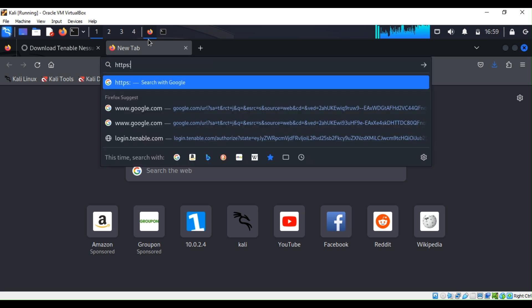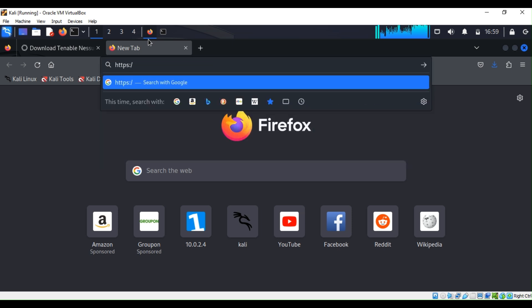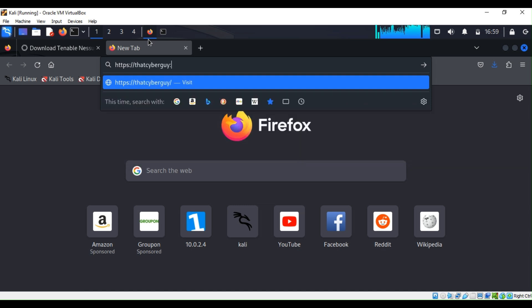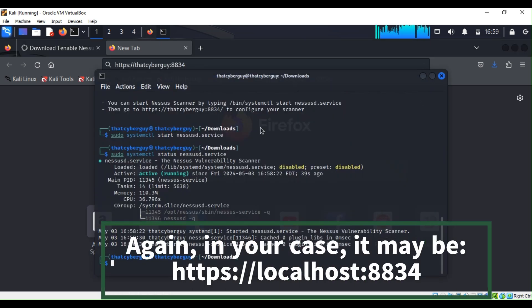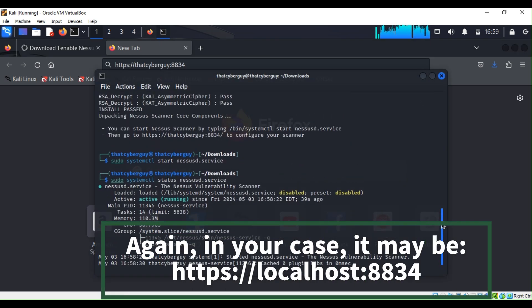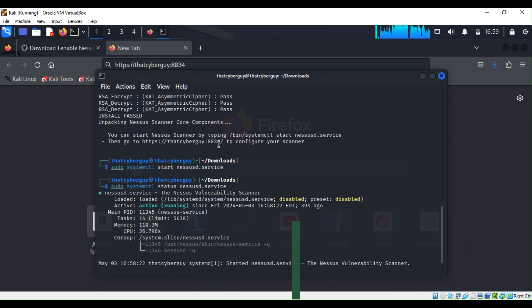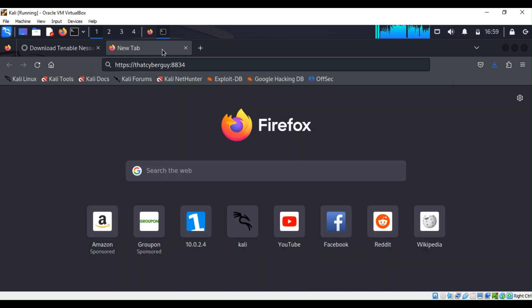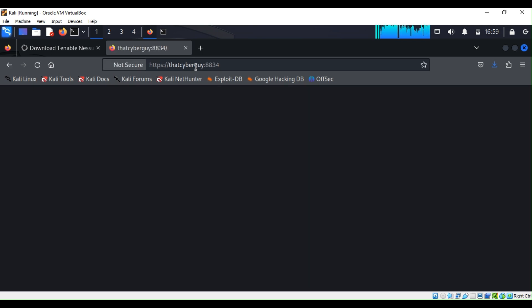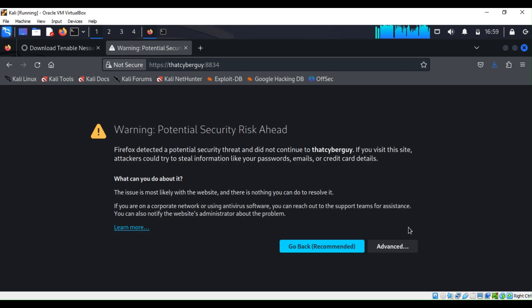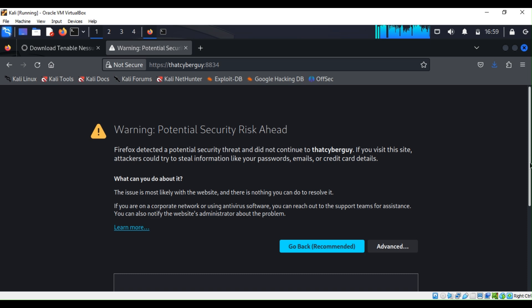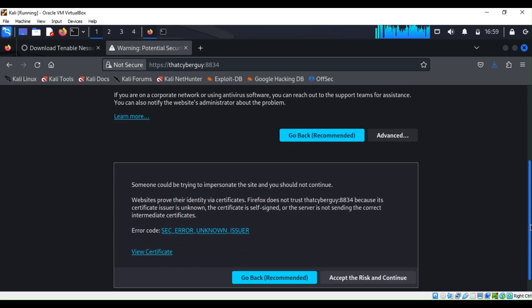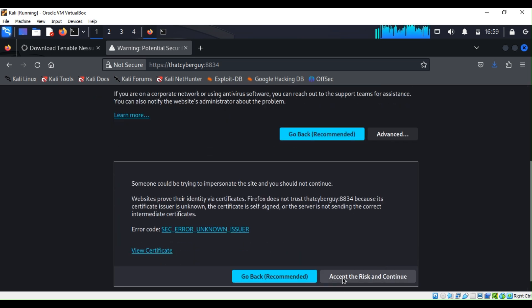I think this is what they say from the command one before. Let me go back up, yeah 8834, and I can hit enter. And then what you can do is just click on advance and then say accept the risk and continue.